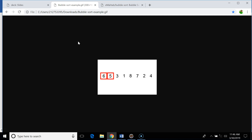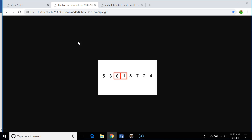To better understand this, let's see an example. We have eight elements in an array. We compare six and five — since six is greater than five, we swap. Then we compare six and three — six is greater, so we swap again. Next we compare six and one — six is greater, so we swap again.